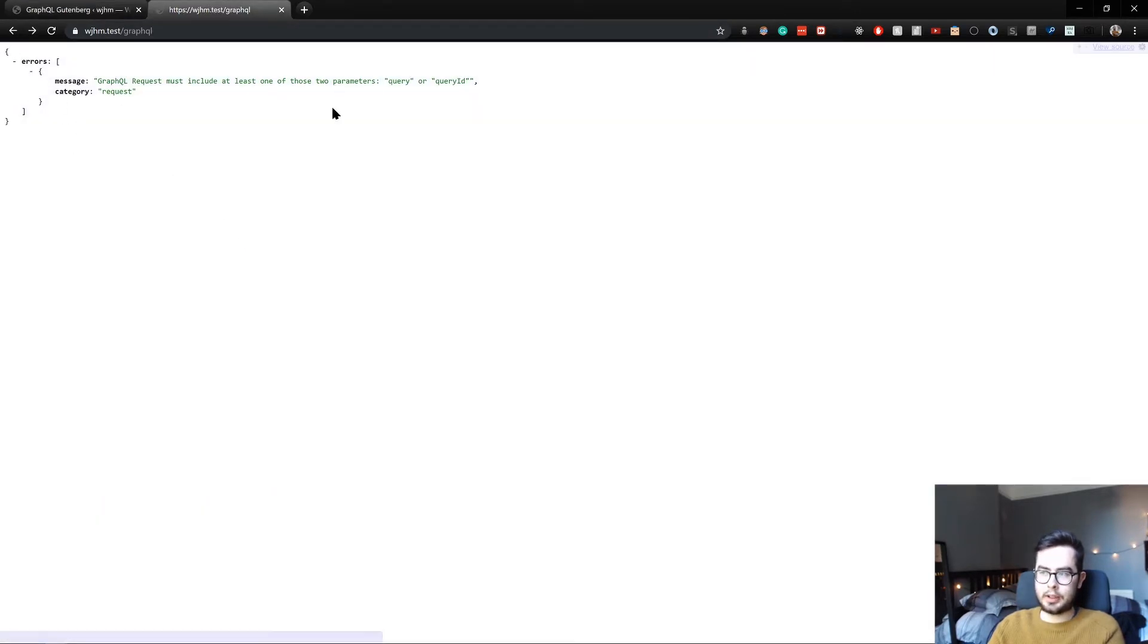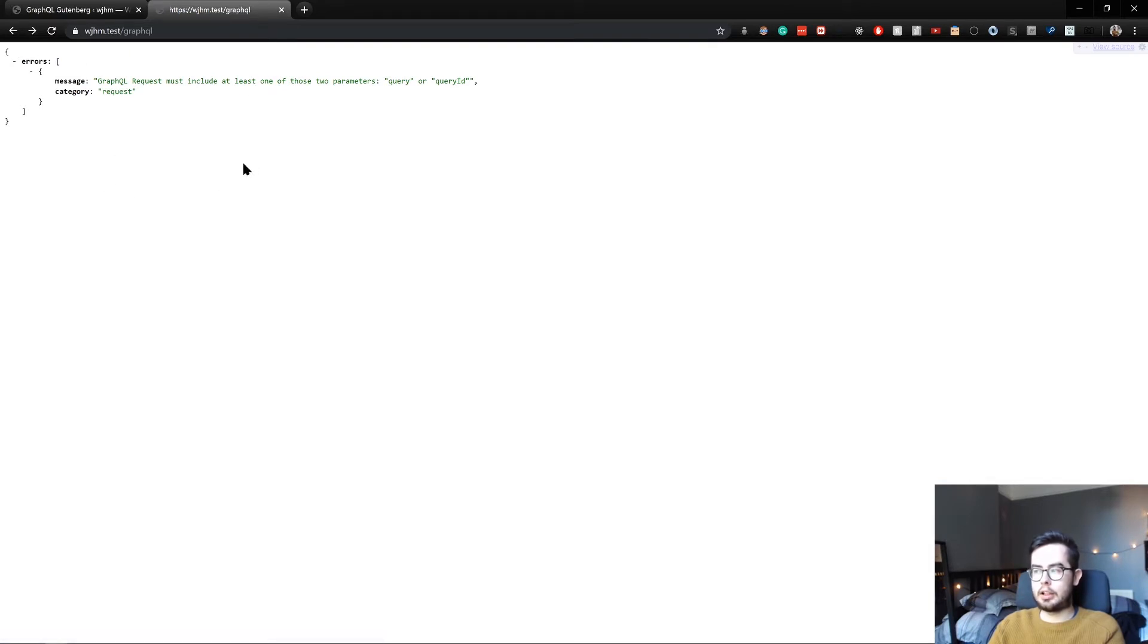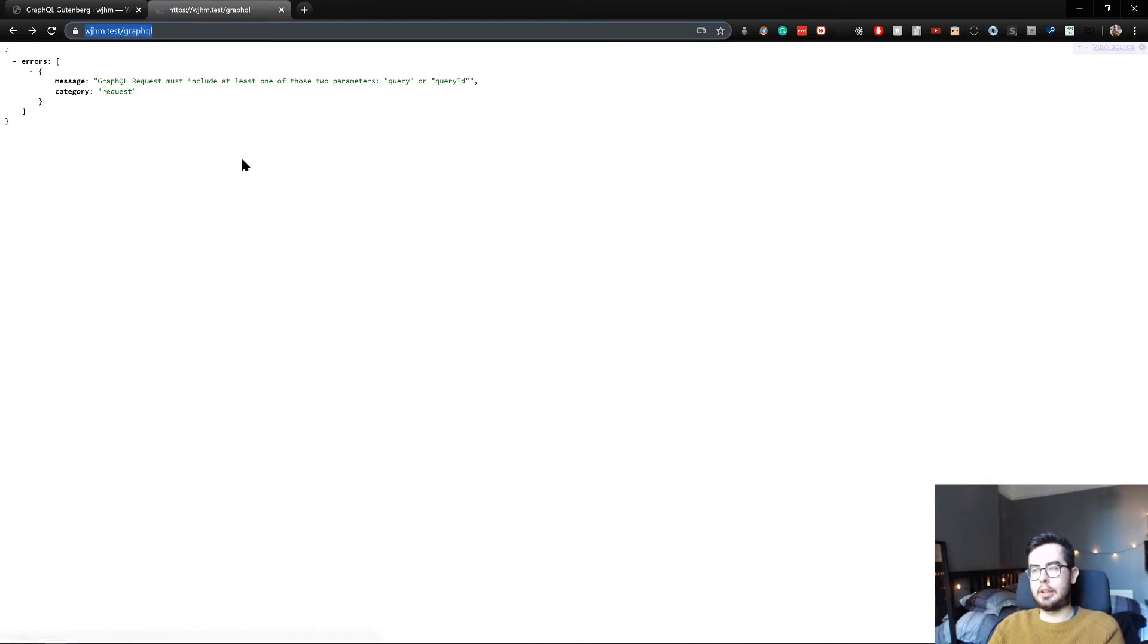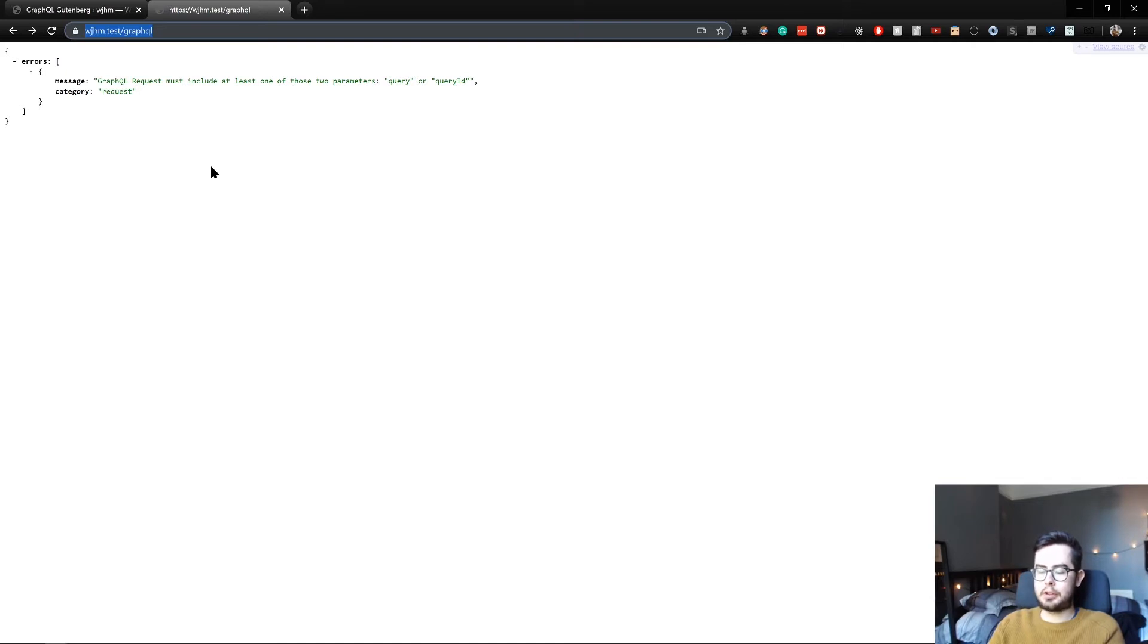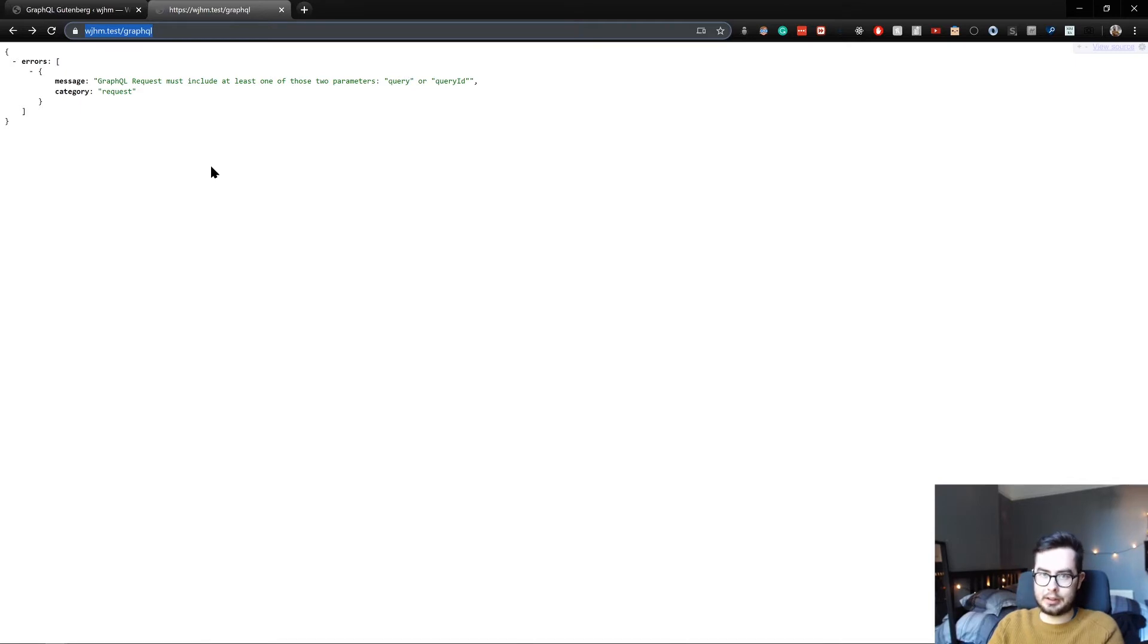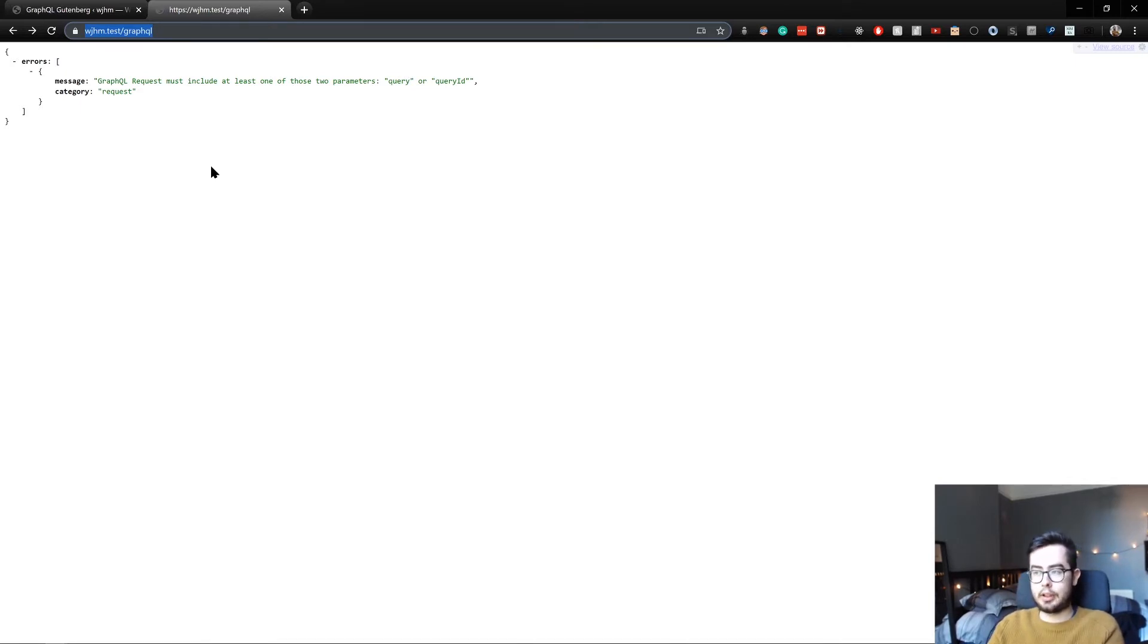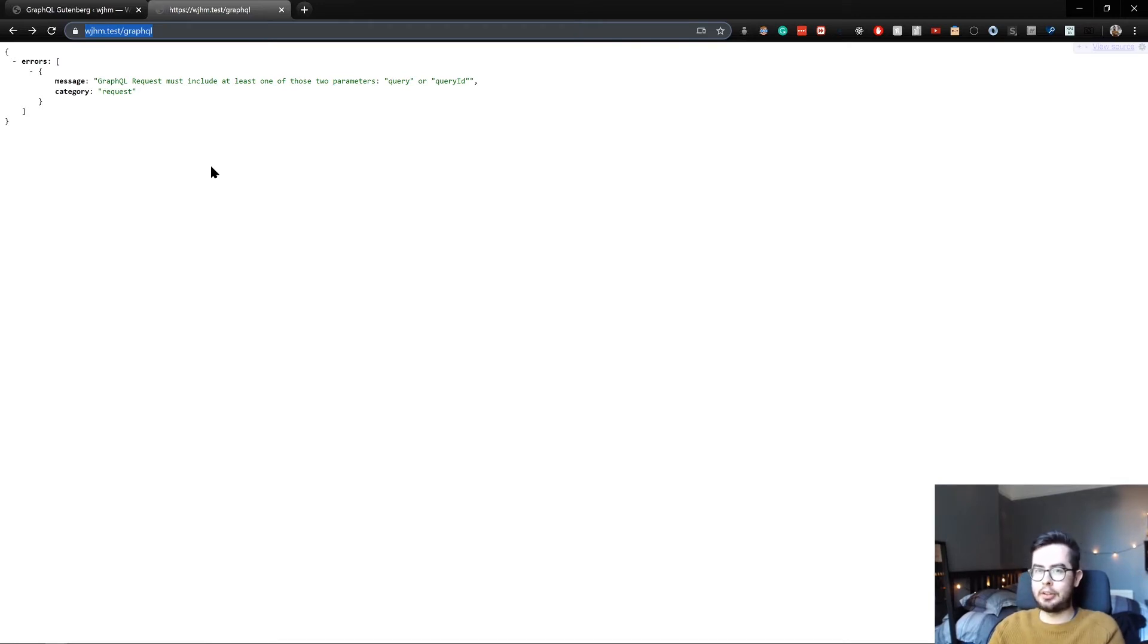So when you access this in your browser, you'll get an error saying that you must use a query or query ID in your request. And this can be quite confusing to anyone who's not familiar with GraphQL. Essentially what it's saying is it can't return any information because you haven't explicitly specified or requested any information from the endpoint. There's no information just waiting. You have to be very specific in GraphQL.